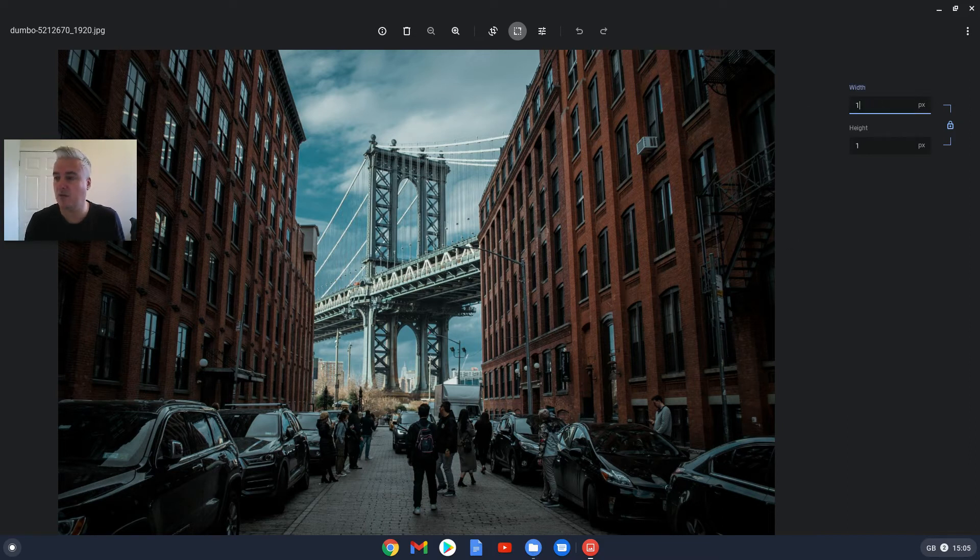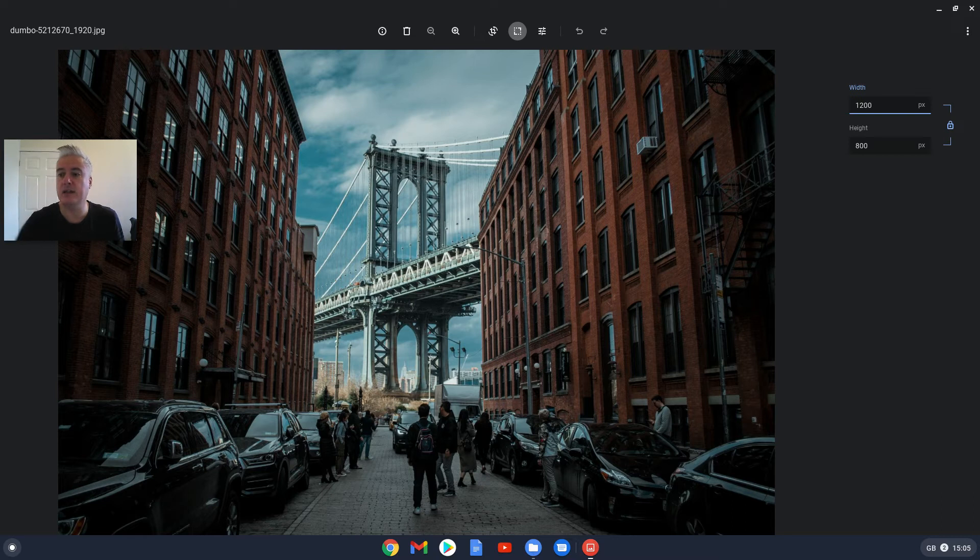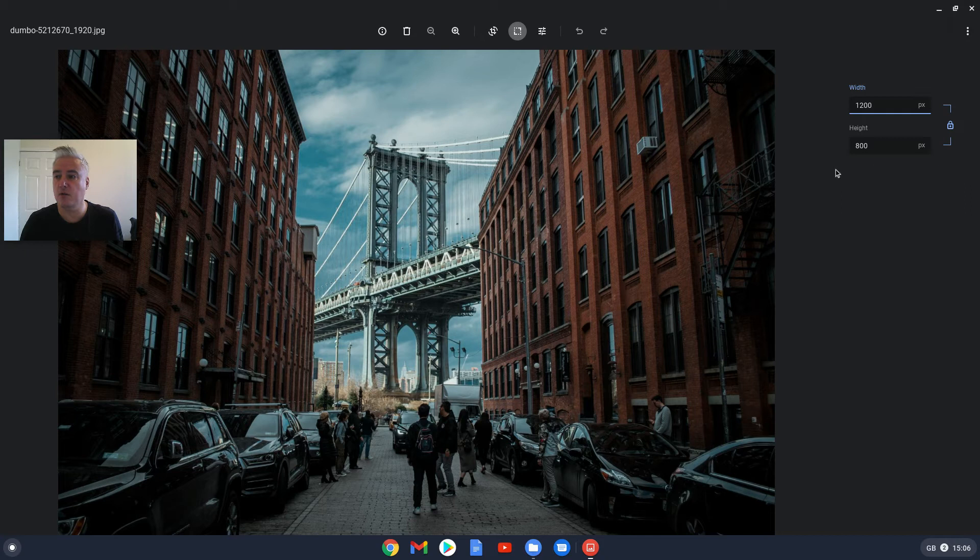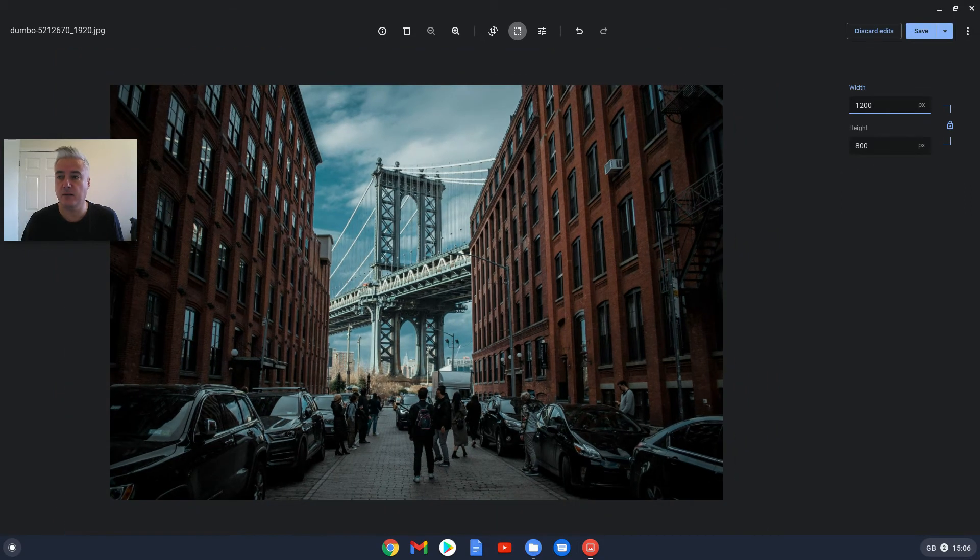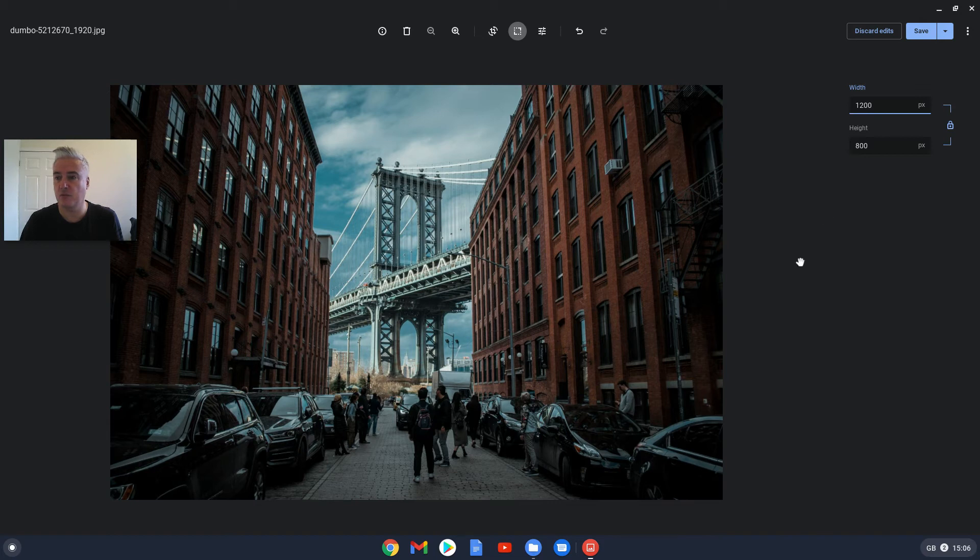So if you change that to 1200, you can see it will automatically change the height as well. And to use that, then you just simply press the Enter key like that and it's done that for you.